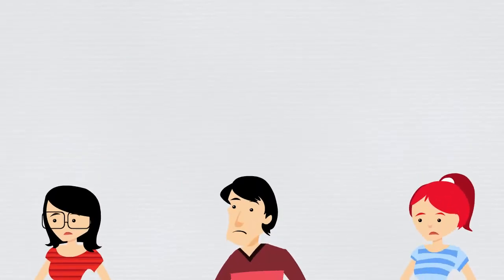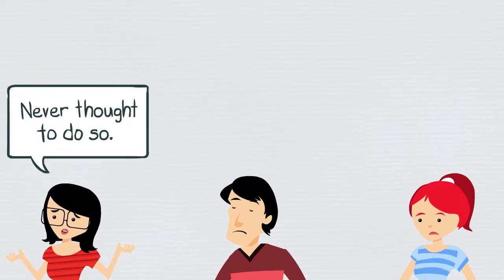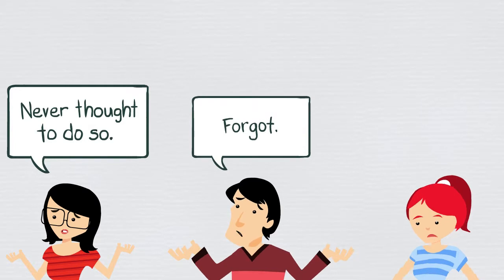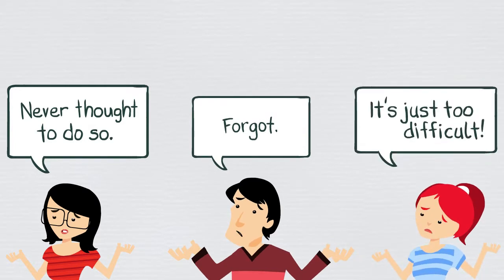Happy customers don't often write reviews, and they'll tell you why. They never thought to do so, or they forgot to do so, or it's just too difficult.